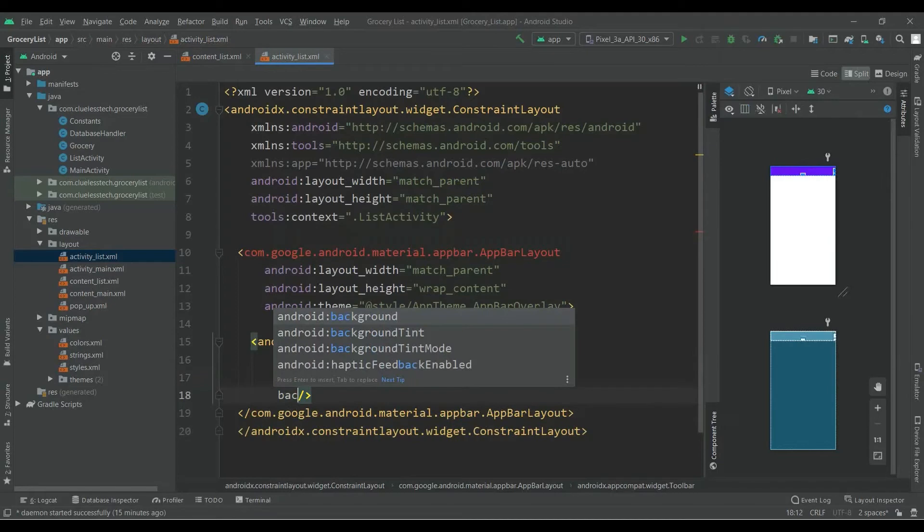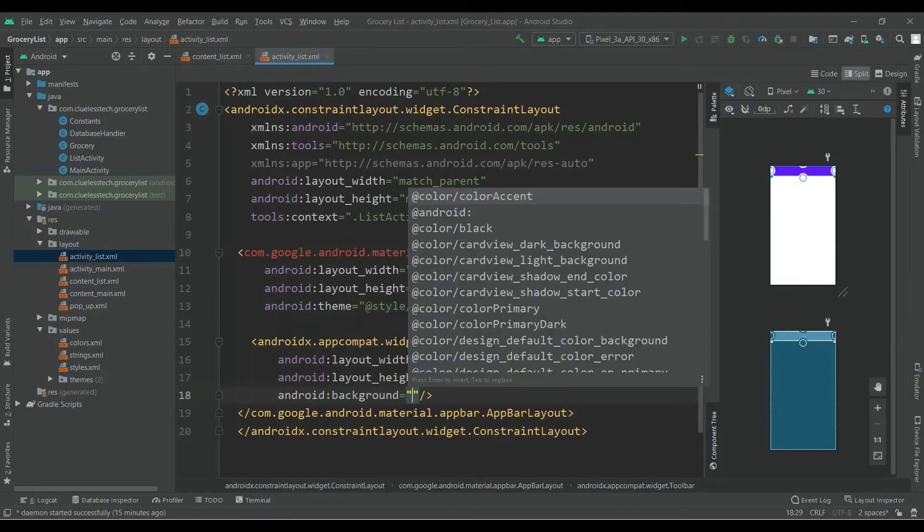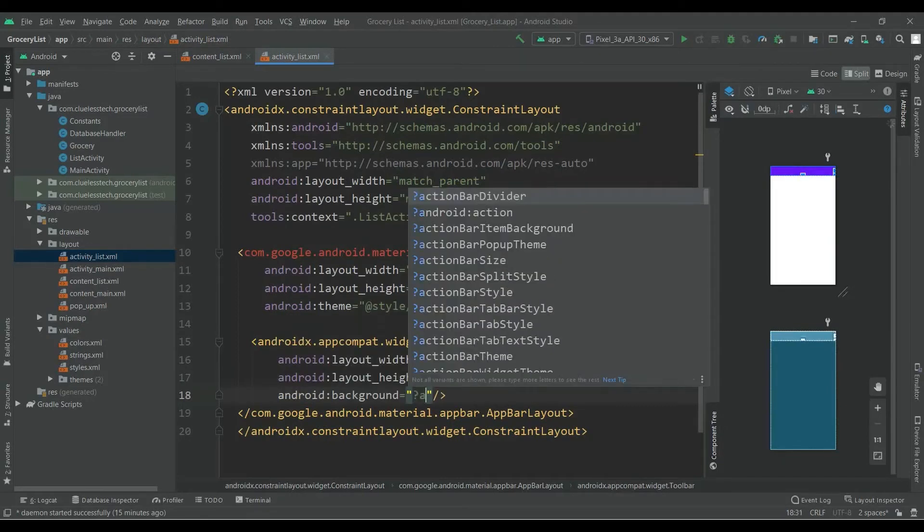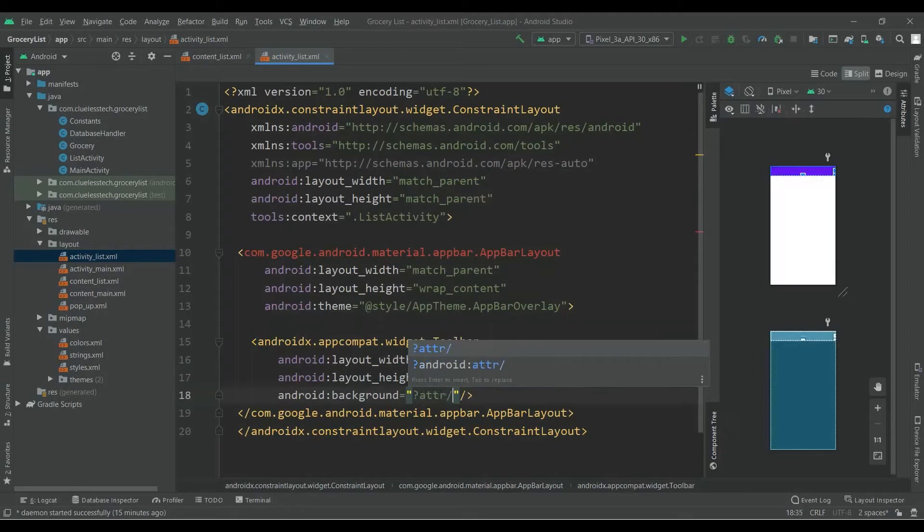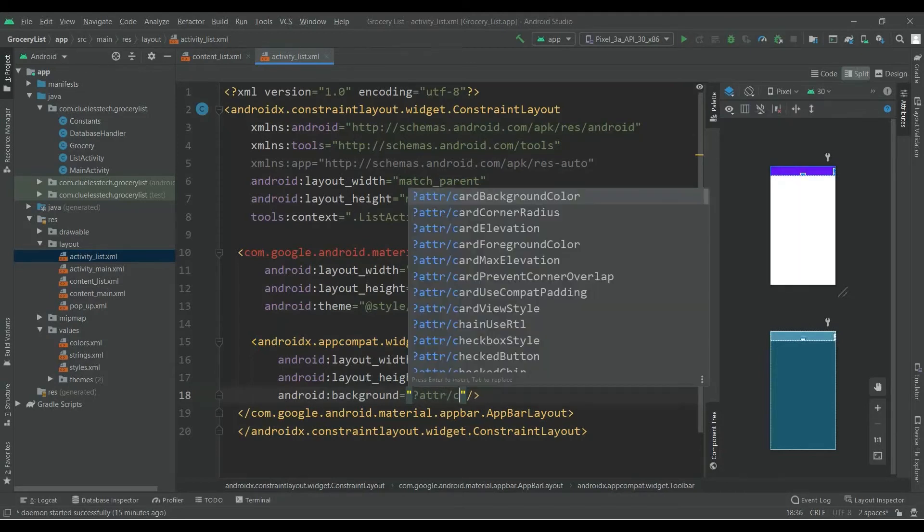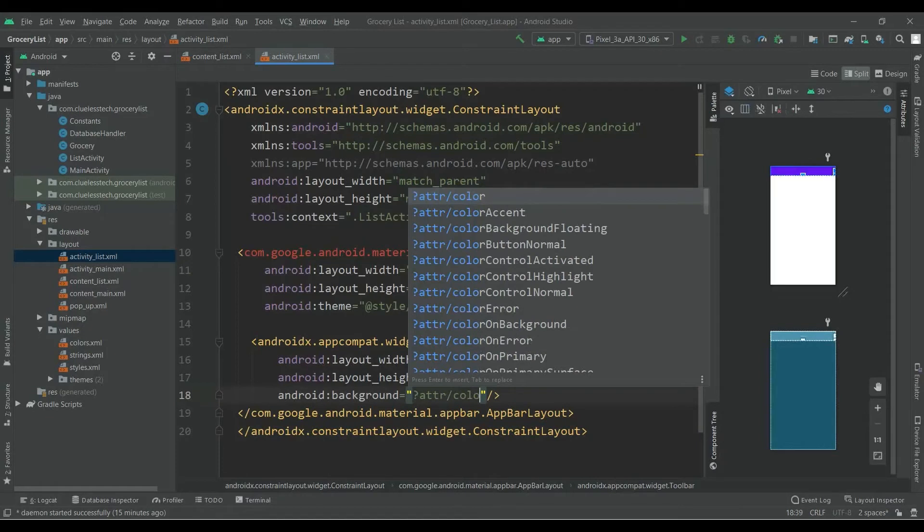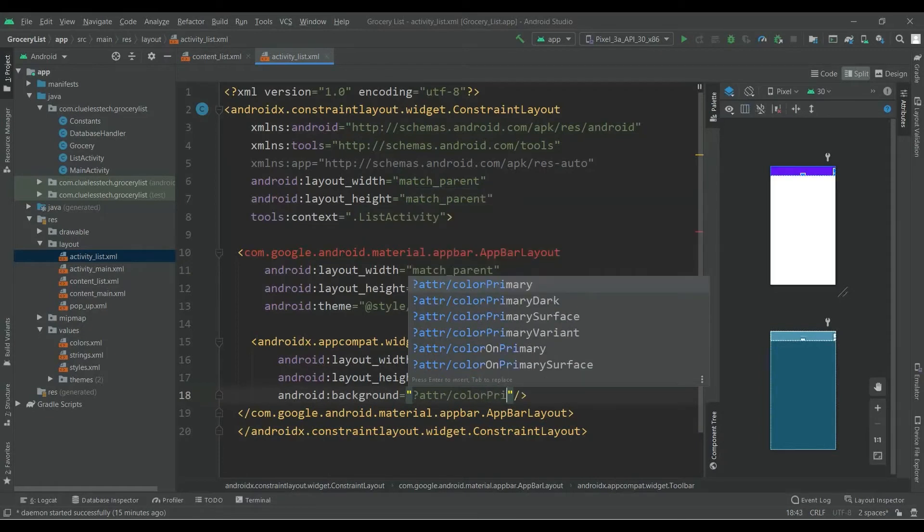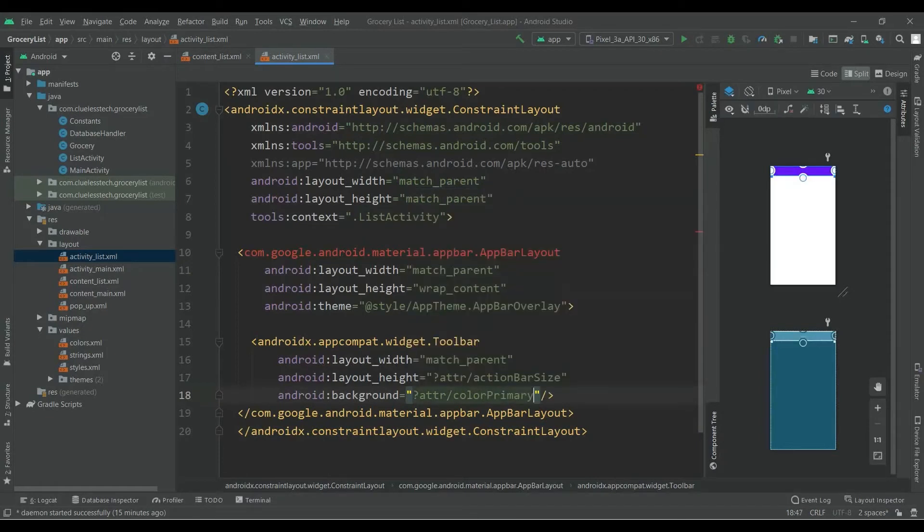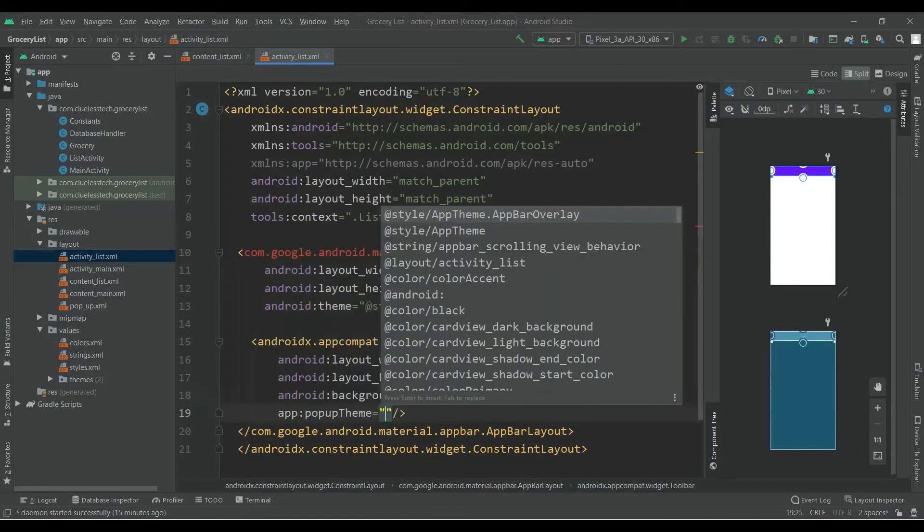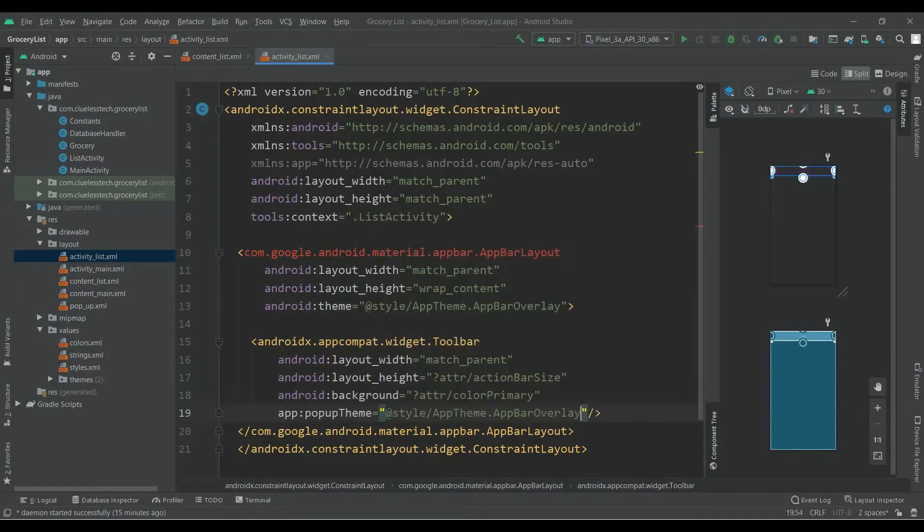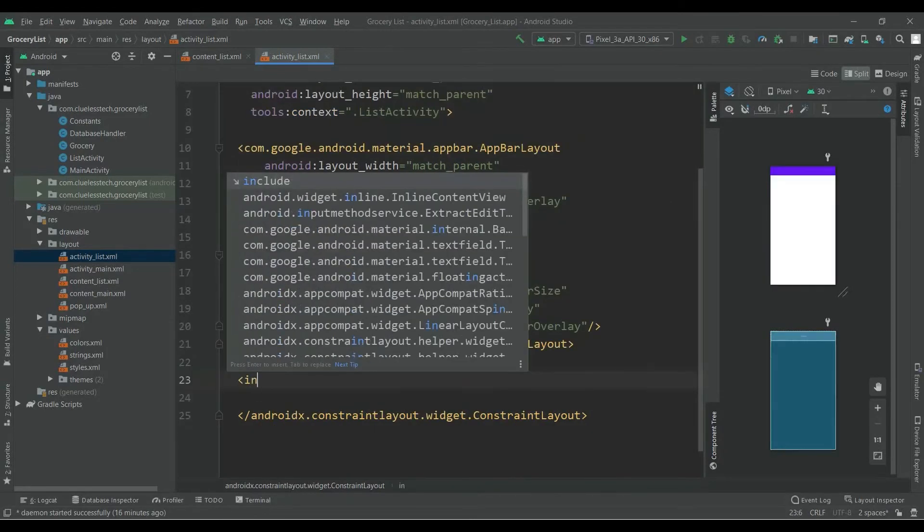Now add background of color/primary and popup theme, and it will be AppBarOverlay theme.